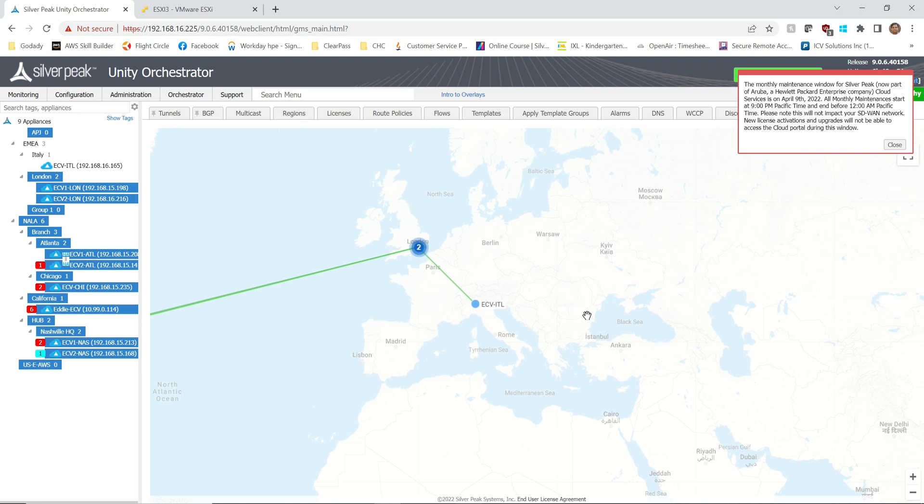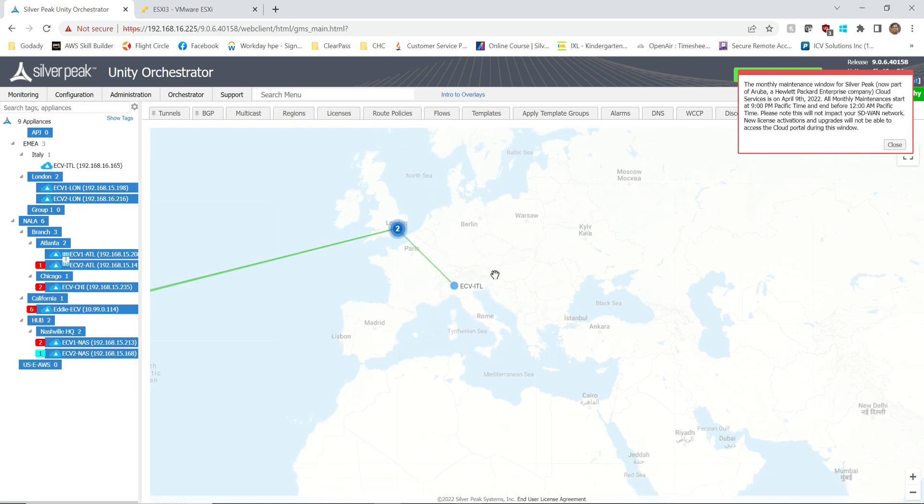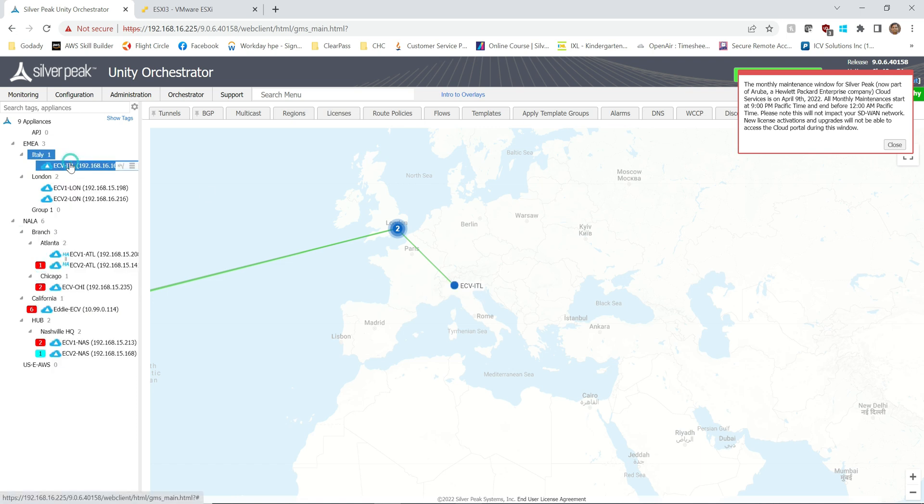So this Edge Connect appliance ECv-ITL1, of course it's a virtual Edge Connect and it's in Italy location, has gone out for example in a hardware failure. It's still up here as you can see, but we're going to simulate that. Okay, this is down, this is not working. How we want to replace this? And this could be very easily done using Silver Peak Orchestrator.